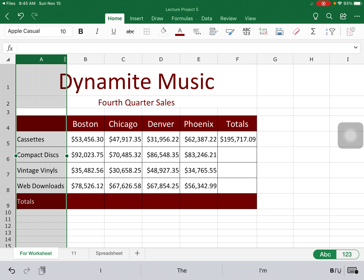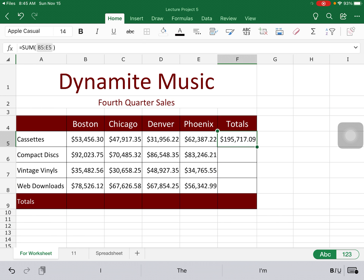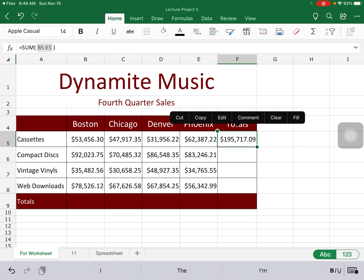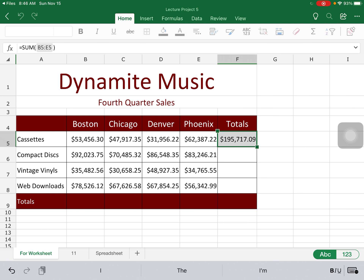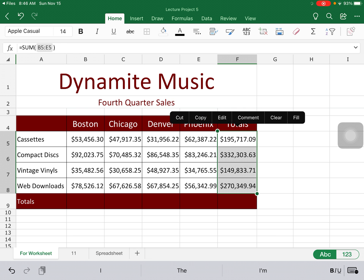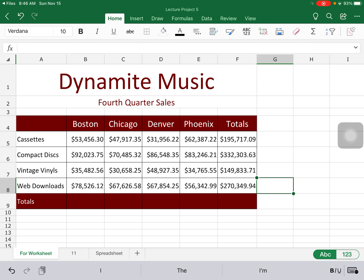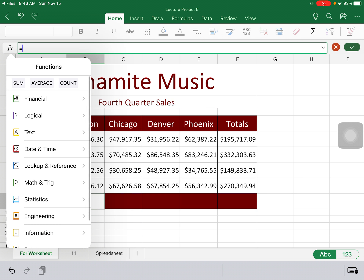One last thing to review is fill down. If I'm going to use the same formula, all I do is tap on the formula cell, hit Fill, grab the green box, and drag down. That will fill the cells with the correct formula.